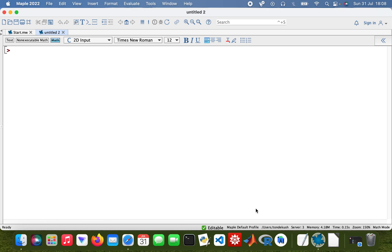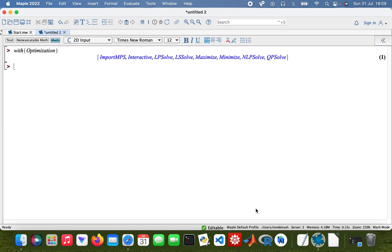Hey guys, how's the world? So today we're going to look at linear optimization — linear programming — and we're just going to solve a problem using Maple. On a side note, I'd really appreciate it if you guys subscribe to my channel, so if you do like what you see please do subscribe. Okay cool, let's get started with an optimization problem.